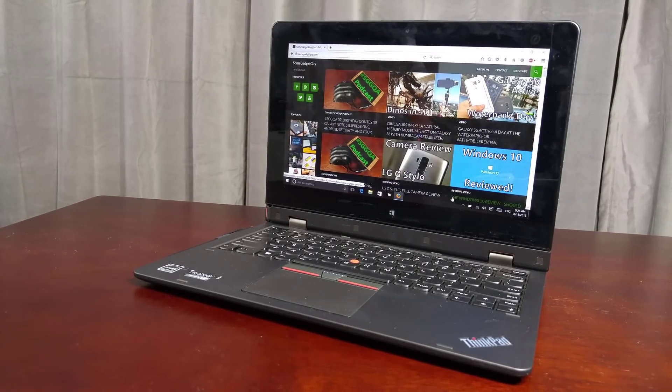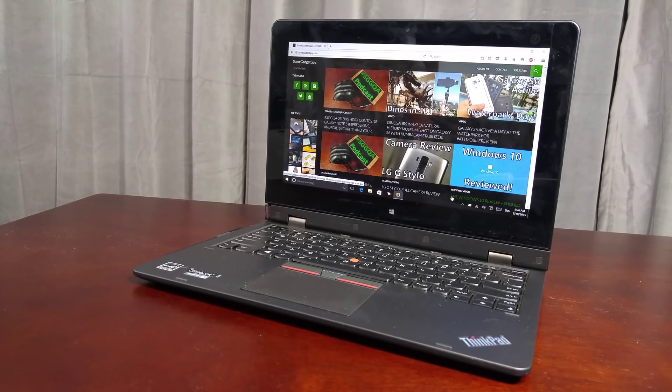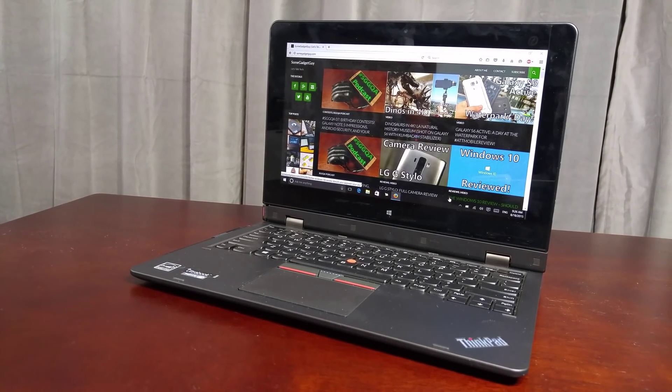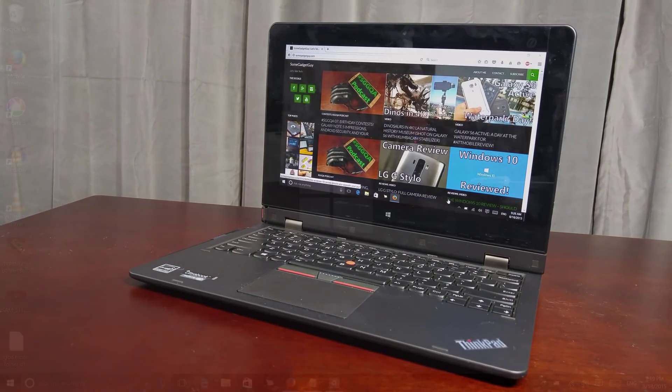Hey everybody, SamGadgetGuy here with my Lenovo Helix 2 for another quick tip, this one on controlling your settings.